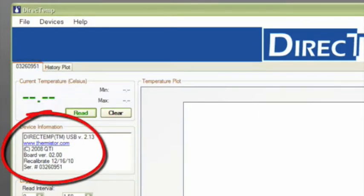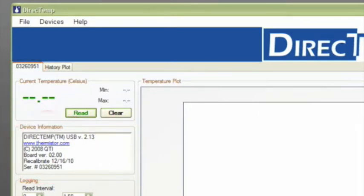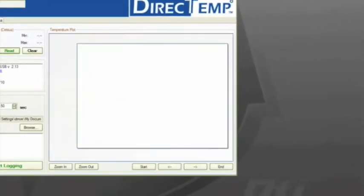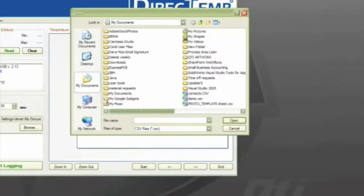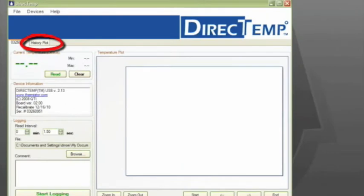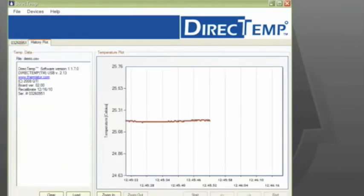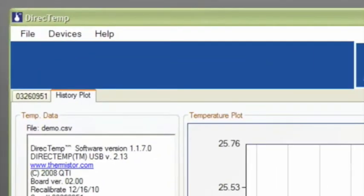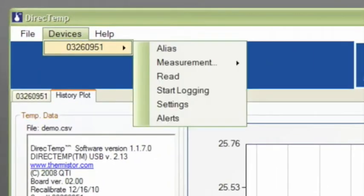Before we begin collecting data, let's go over the top menu options. First off, by clicking on File, you may open a previously saved file and view the data. Click on the history plot tab to view. When you click on Devices, it will show the serial number or alias of the probes that are connected.